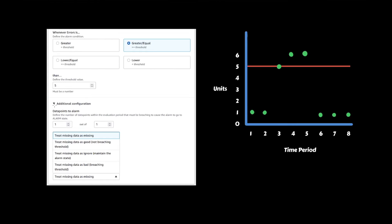I want to talk about the additional configuration section and how data points to alarm affects when your alarms fire — this is hands down where people get most confused. The left-hand column is the number of data points, and the right-hand side is the evaluation periods. We set our time period to one minute, meaning every one minute is when our alarm is evaluated. With one data point and one period, if we are above the threshold we enter alarm state, and if we're below we enter okay state. This causes the alarm to flip back and forth very regularly, which adds a lot of noise and false positives.